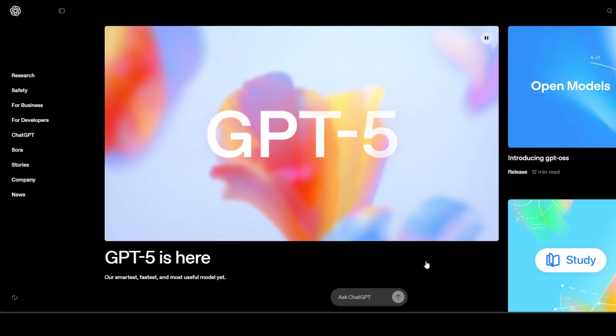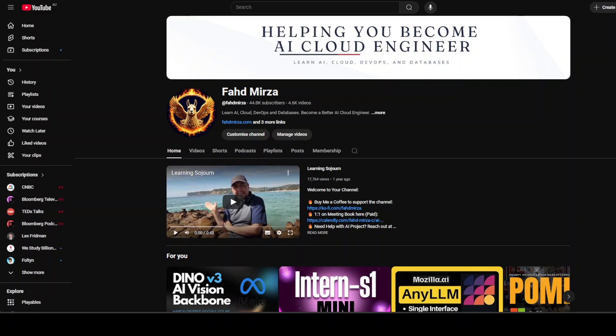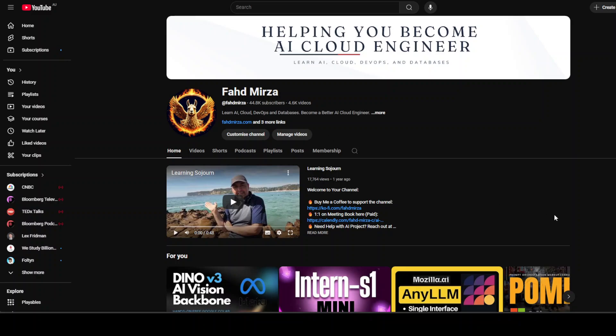This is Fahad Mirza and I welcome you to the channel. Please like the video and subscribe as that helps a lot. Today we are going to compare the pricing of the most powerful closed API models.